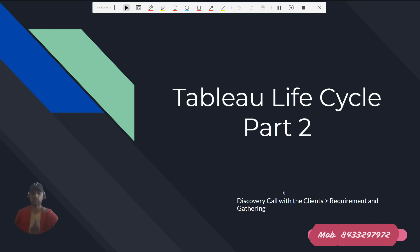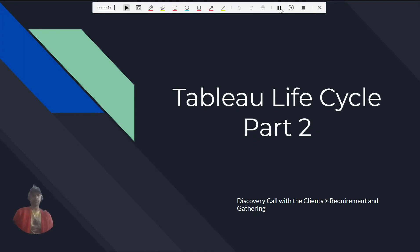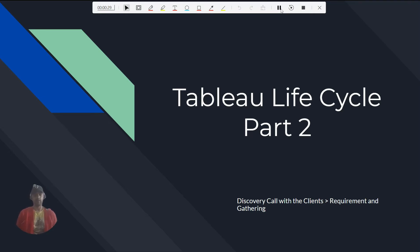Hi everyone, this is Ritesh from Dancing with Data. In the last part we started the Tableau lifecycle and talked about business understanding. Now in this part two, we are going to explore the discovery call with clients and requirements gathering, which would assist any project manager to create a requirements gathering document.